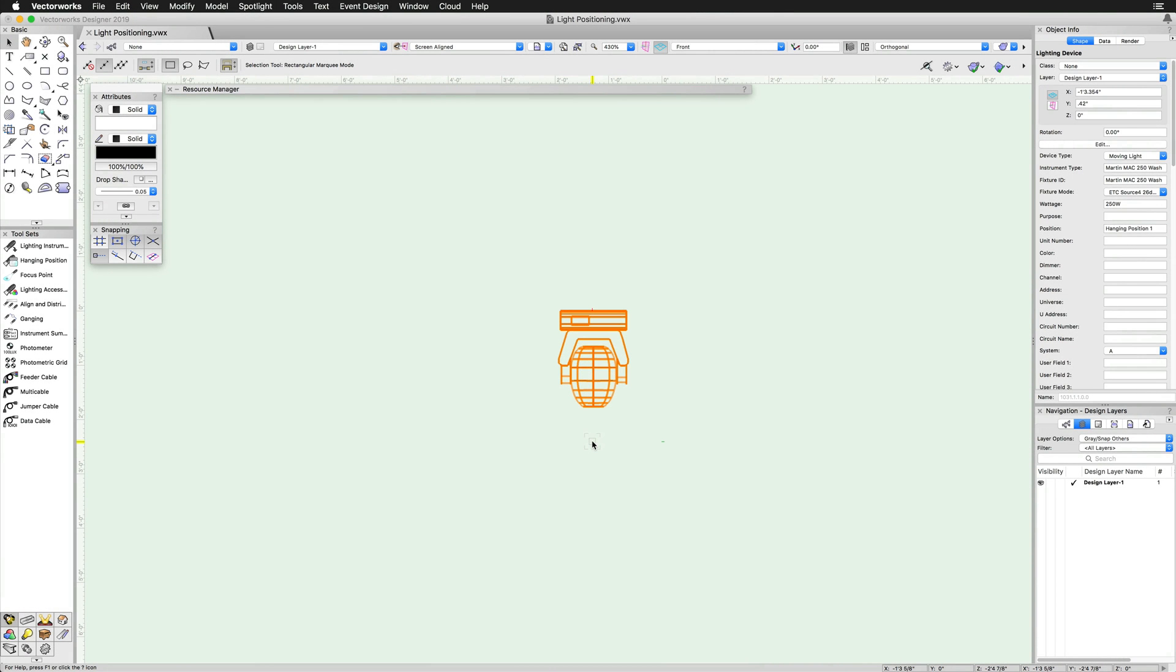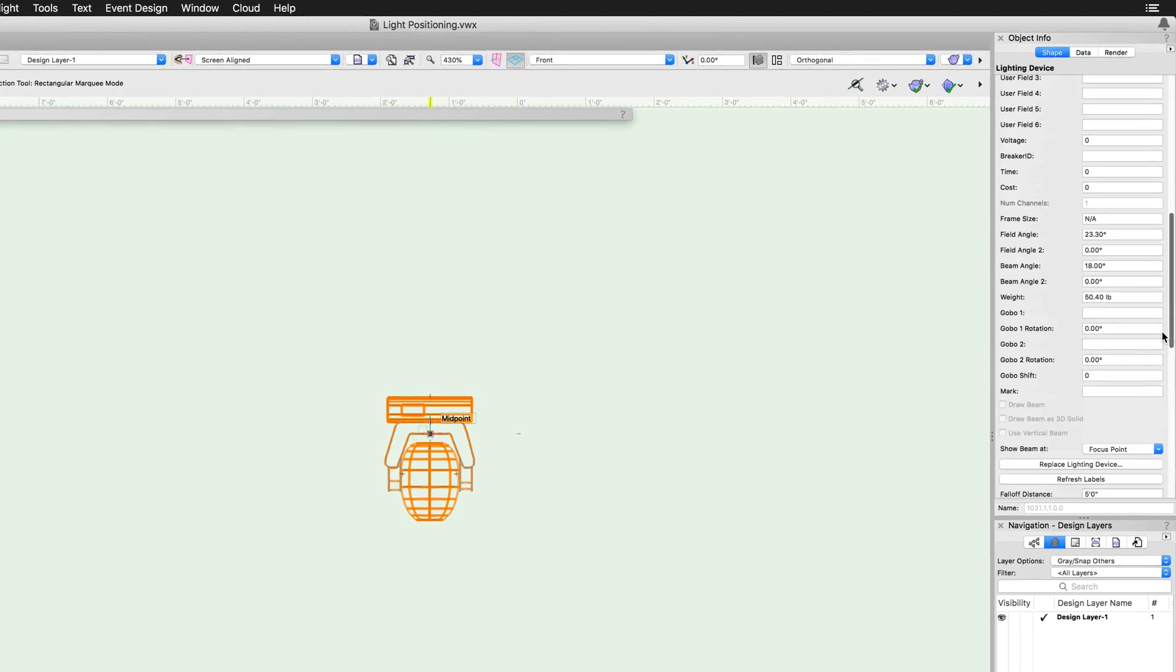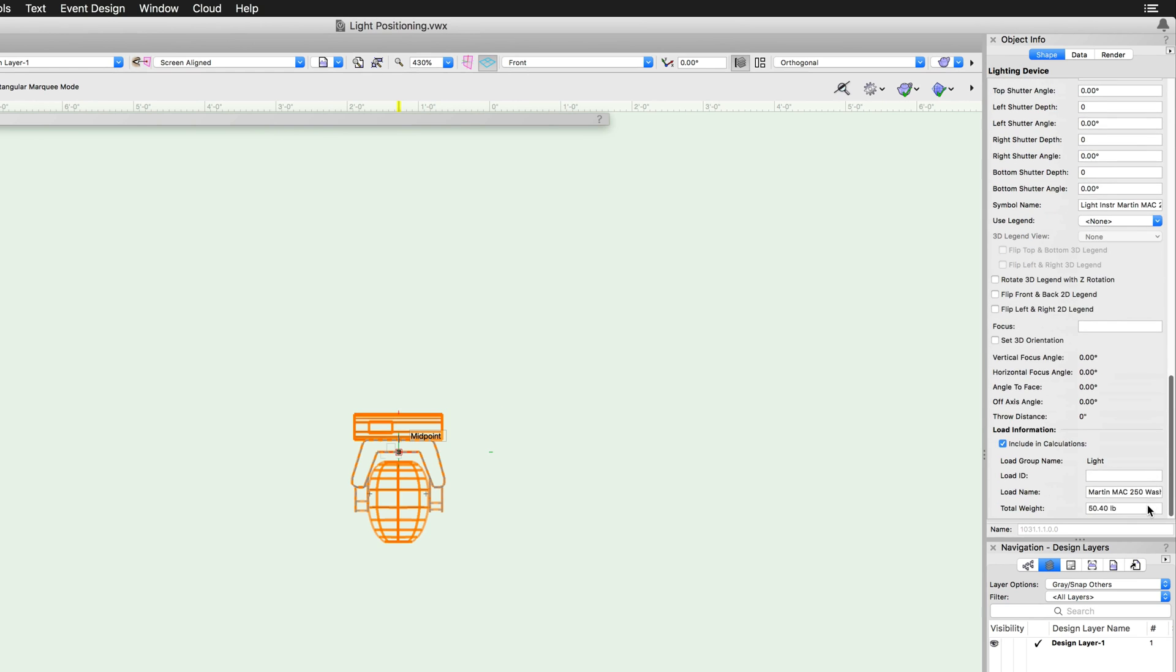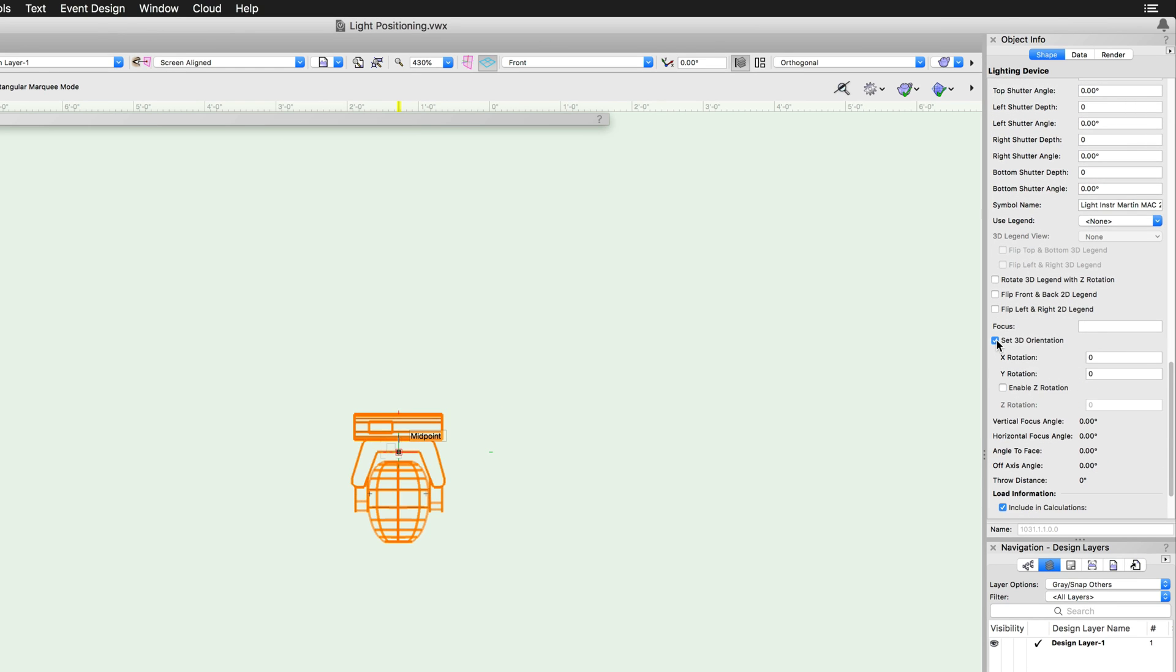There are going to be different situations where we will need to rotate the lighting devices around the trusses. There are two ways to rotate the lights in 3D. Towards the bottom of the object info palette, there is an option for set 3D orientation. We then have three options: X, Y, and Z rotations.